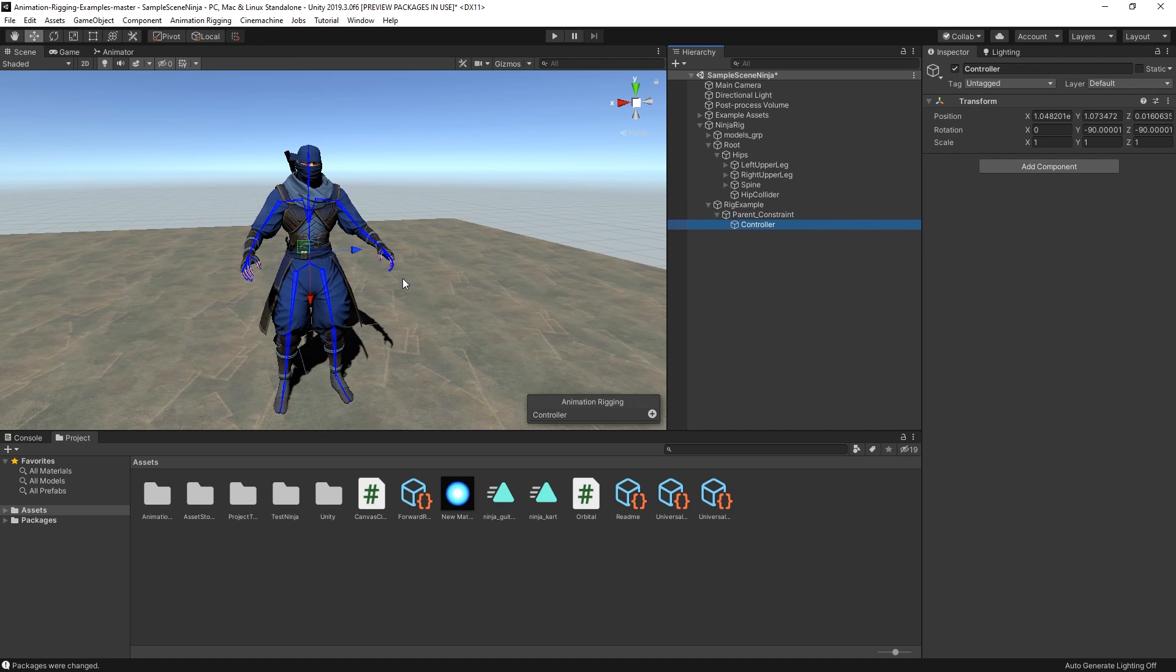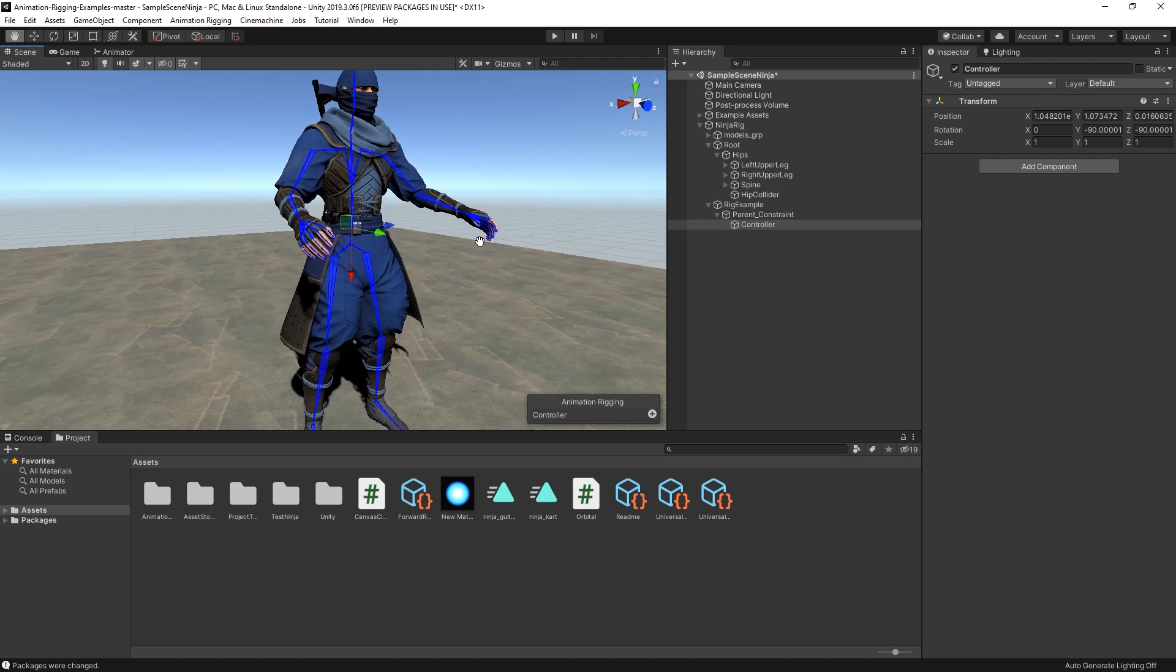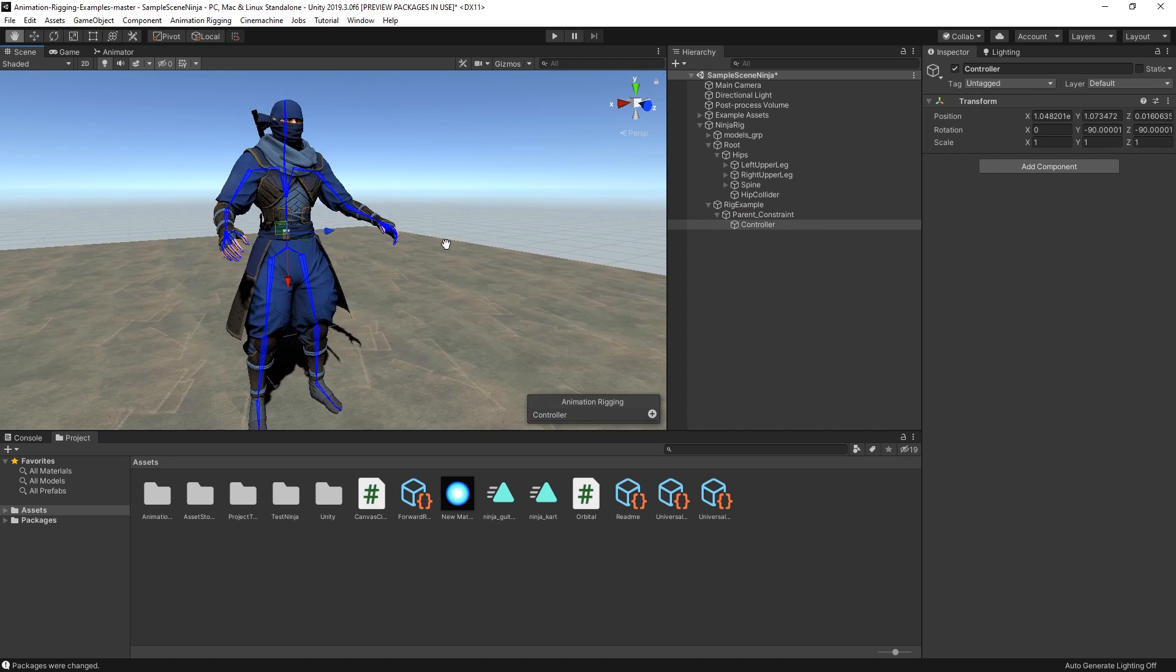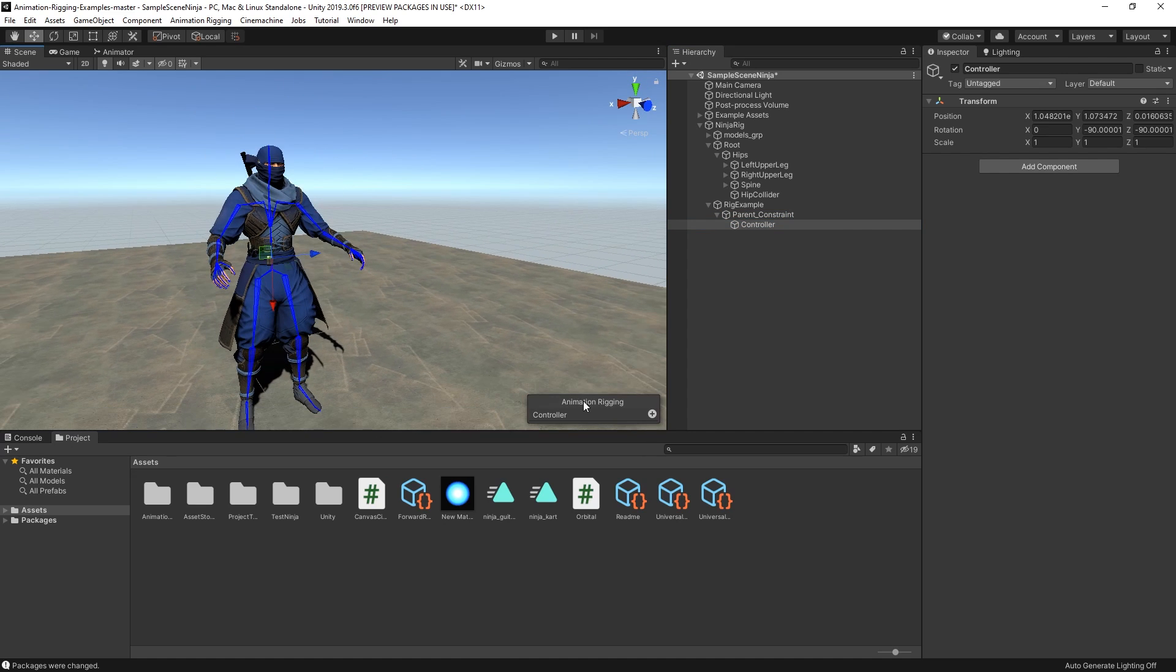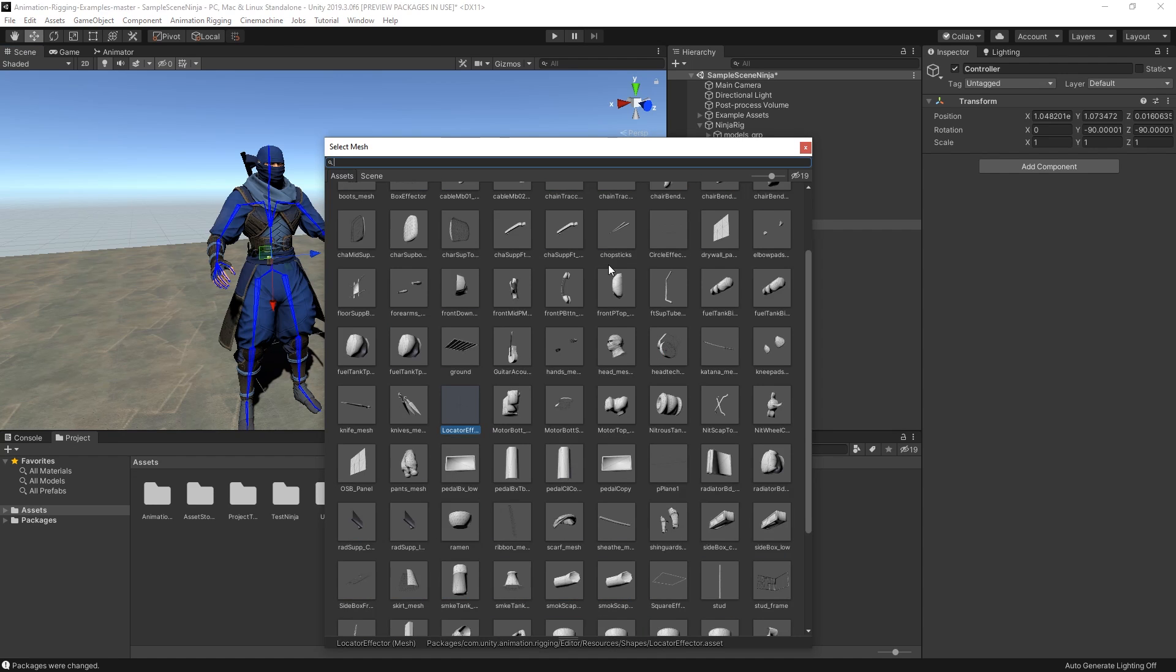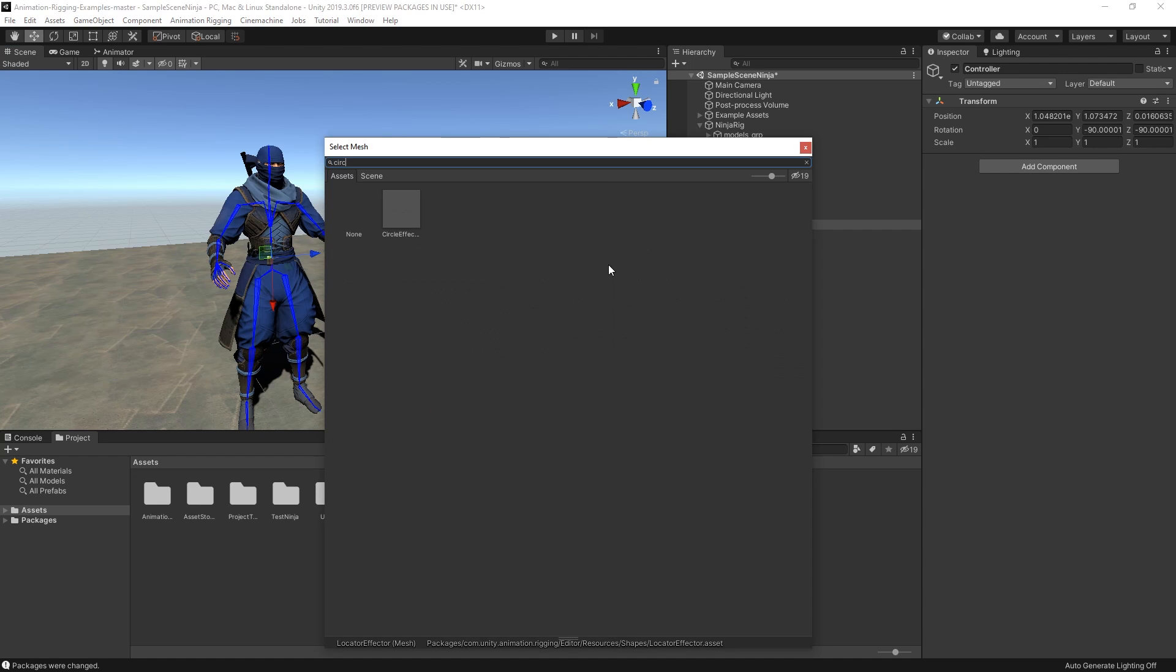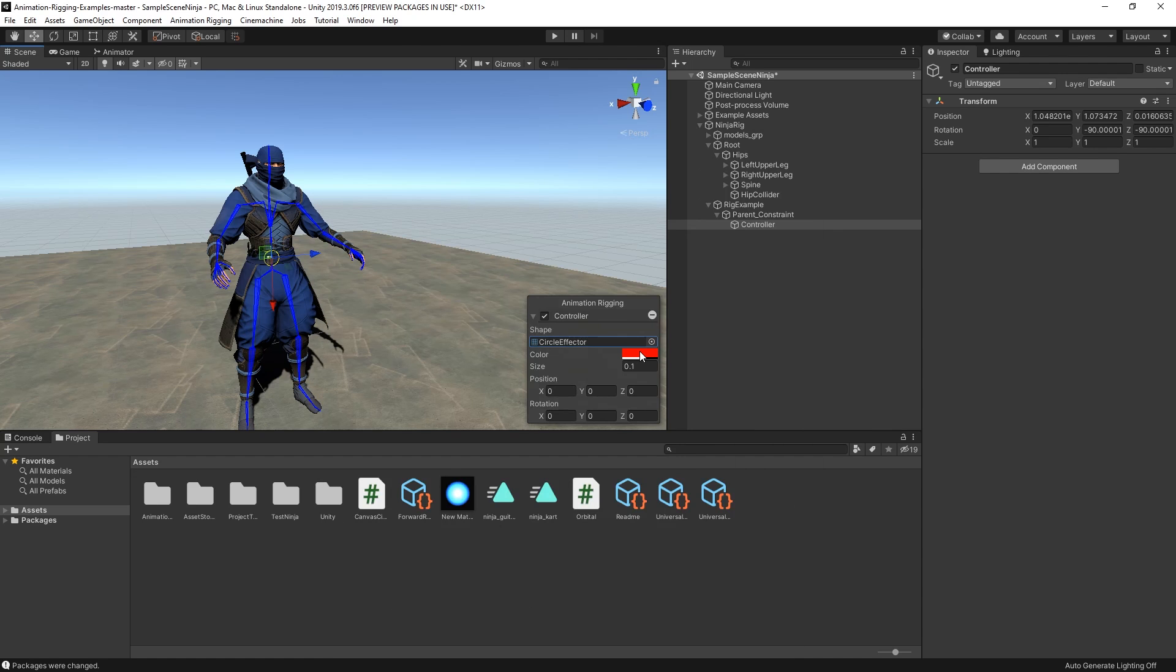If you select the controller game object, you'll notice that in the scene view, we now have a new Animation Rigging UI on the bottom right corner. This allows us to add gizmos to game objects to make them work as controllers that are easy to select in the scene view. Let's add the circle effector as the shape of the controller and change the size and rotation.